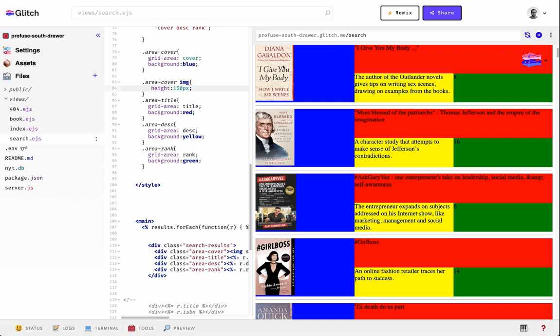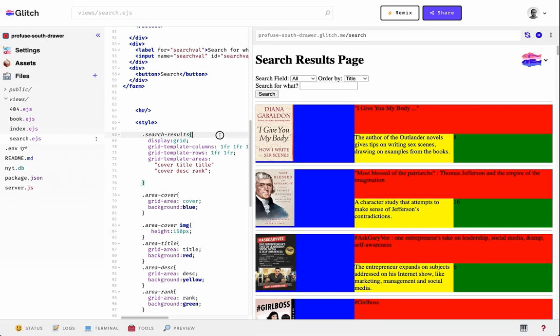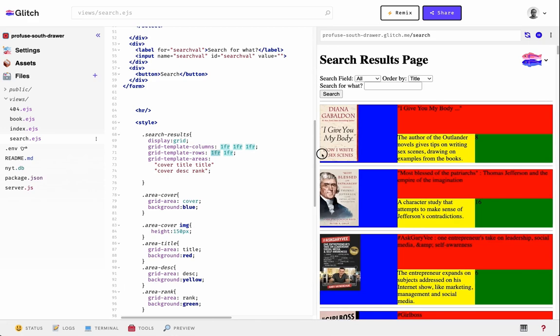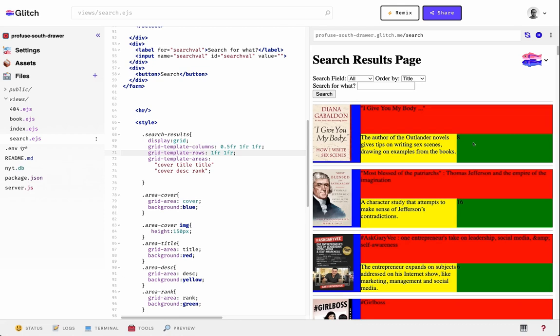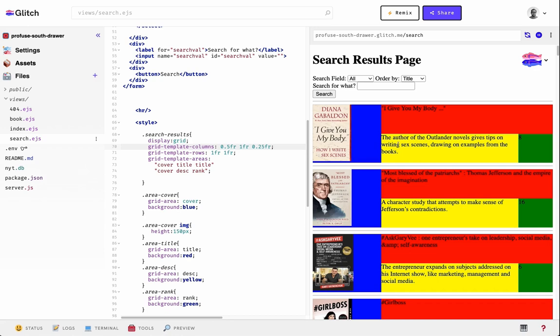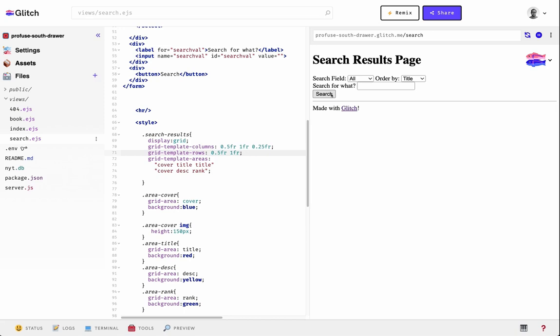We have that working. You can see the columns are equally divided but taking more room than needed. We could reduce the fractional values — maybe the image column doesn't need to be as big, so reduce it to half. The rank doesn't need much space, maybe a quarter of a fractional unit. Then we can also adjust the rows — the title row obviously has much less content than the description row, so let's make the title row smaller.